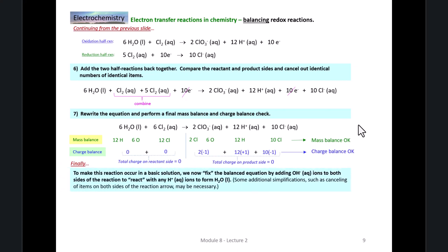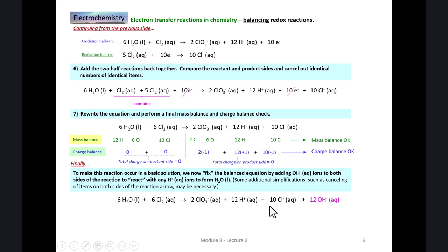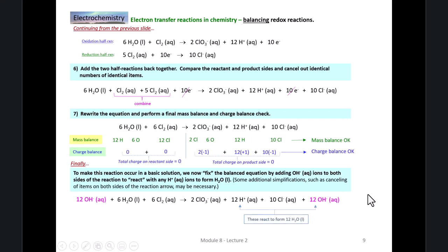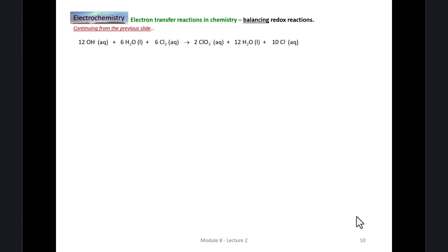Now we need to fix this so that it's in basic solution. We'll do that by adding hydroxide ions to both sides of the reaction to react with H⁺ to form water. Here's our balanced disproportionation reaction in acidic solution. We'll add twelve hydroxides on the right to react with those twelve hydrogen ions, and of course we need to add twelve hydroxides to the left as well. The hydrogen ions and hydroxides will react to form twelve water molecules. We can rewrite this equation as twelve hydroxides plus six waters plus six chlorine molecules going to two chlorate ions plus twelve waters plus ten chloride ions.